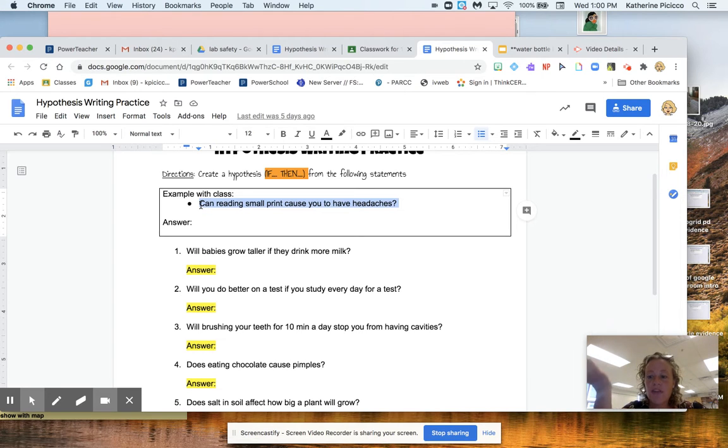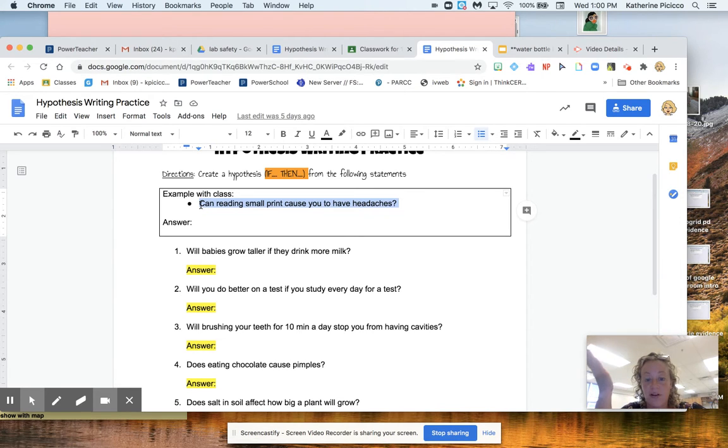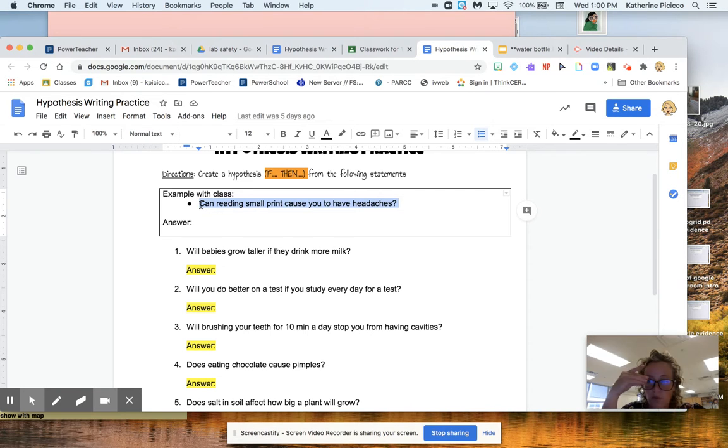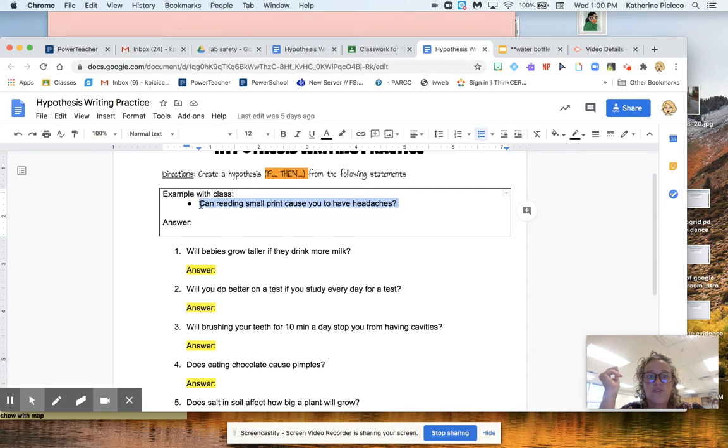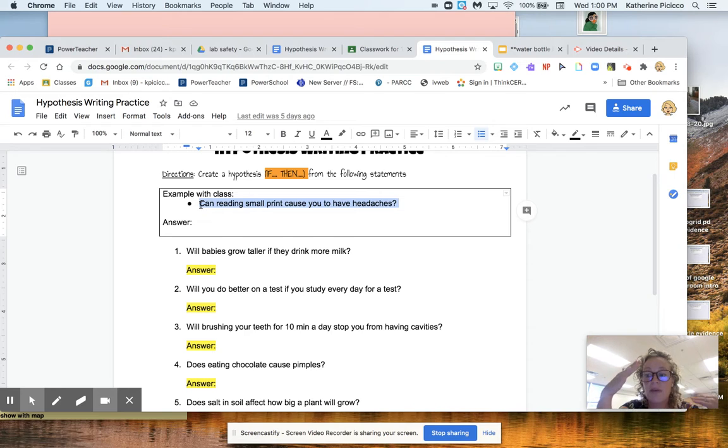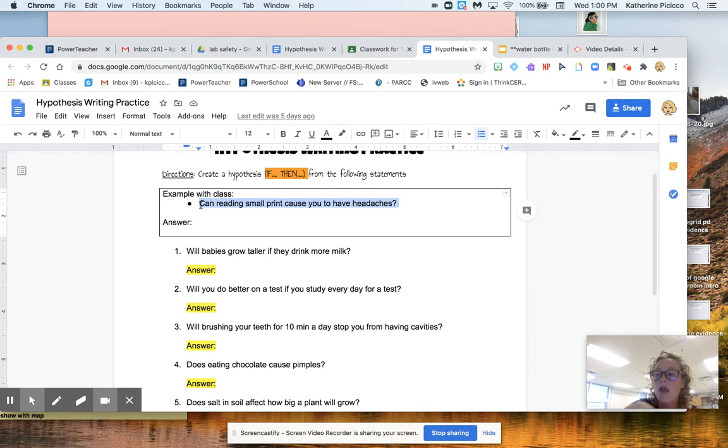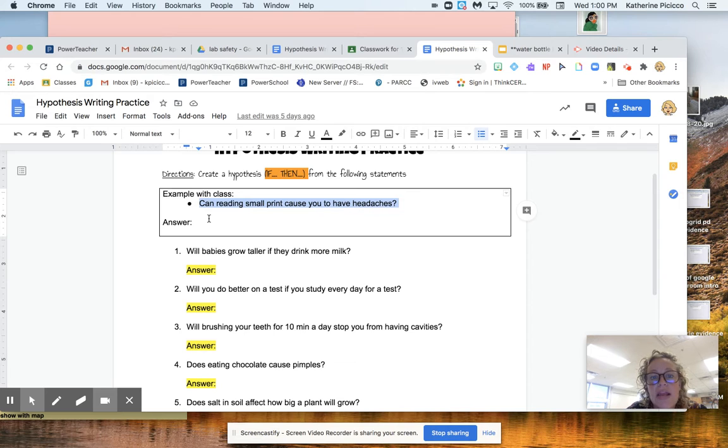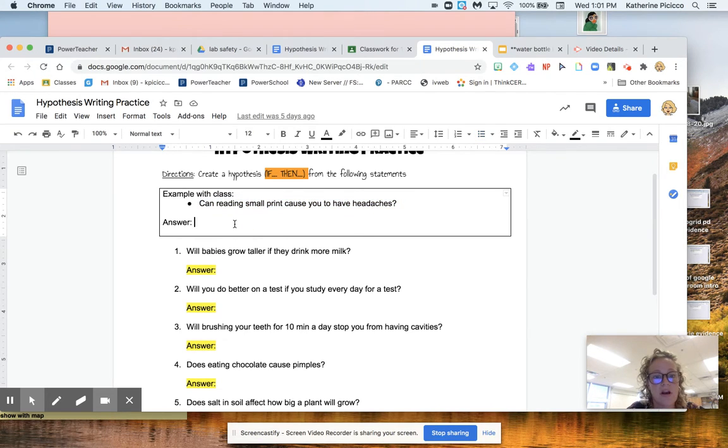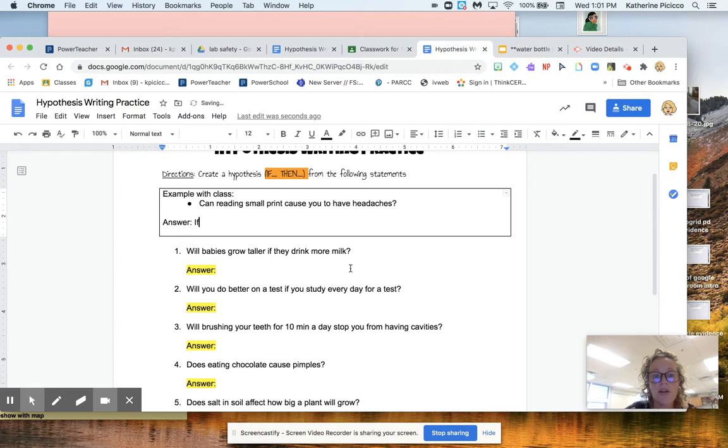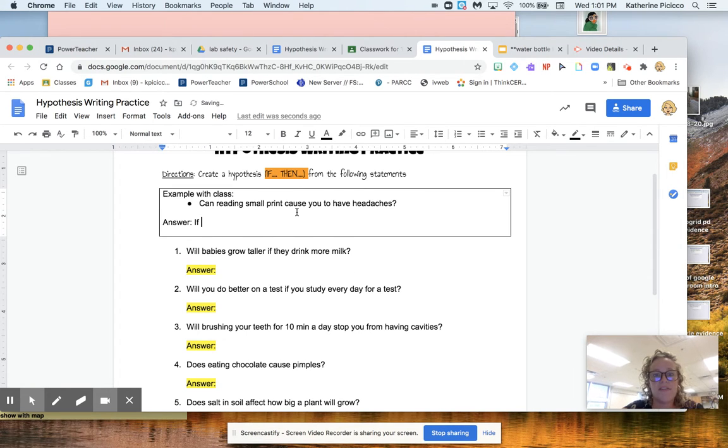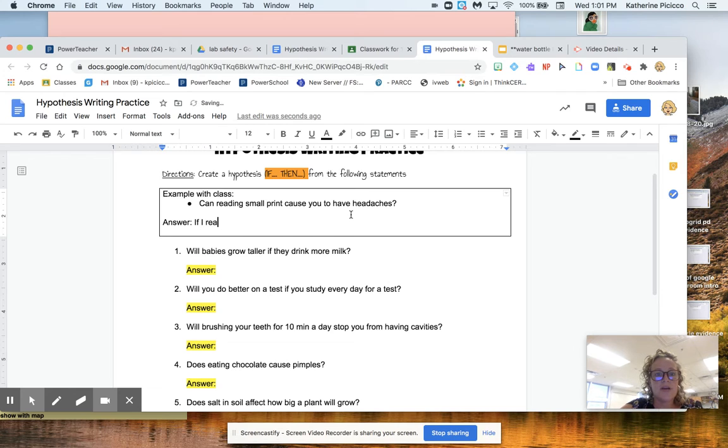So when I read that question, I think, yeah, definitely seeing small print gives me headaches. That's why I have to wear these darn glasses all the time. So I'm going to say yes, but I have to make that a guess. So I'm going to turn that into an if then statement. And all I'm going to do is rearrange the parts of this sentence. So I'm going to start with if, all of these start with if, and I'm going to take basically the end and say, if I read only small print, then I will get headaches.